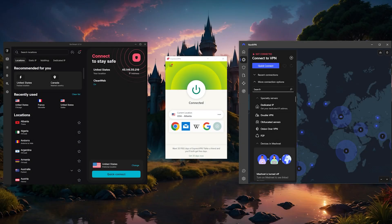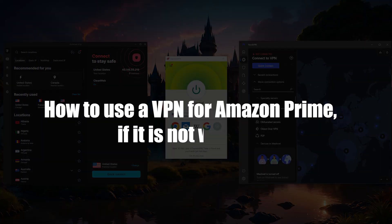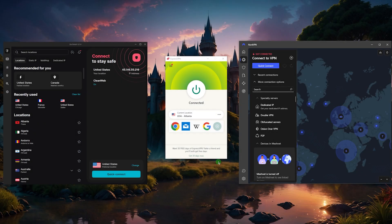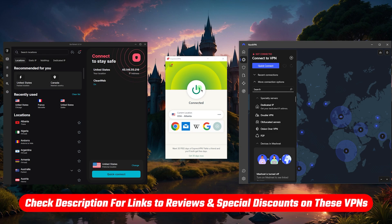Hey, what's going on guys, welcome back. So here's a quick video just to show you how you can use a VPN with your Amazon Prime if it's not working. The first thing you want to do is download and install one of these VPNs. You'll find links below if you want to save a little bit more money.